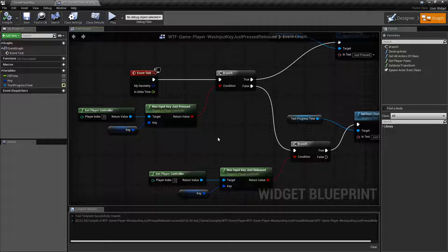And that's it. Uses for this are if you want to track input without maybe checking on a tick — you simply want to see was this key recently pressed and then you can do an action based on that.